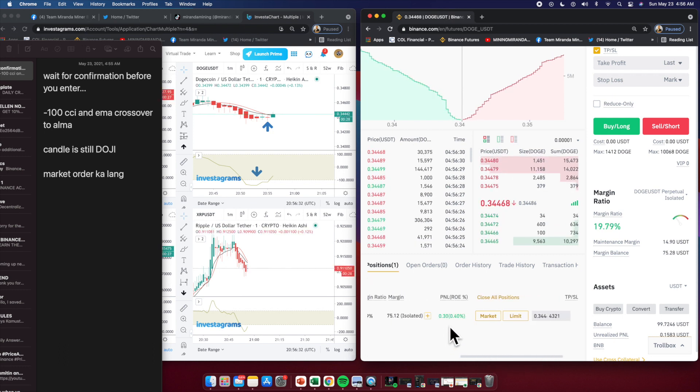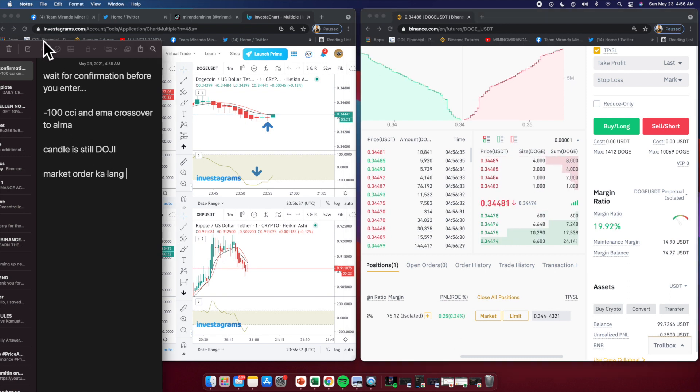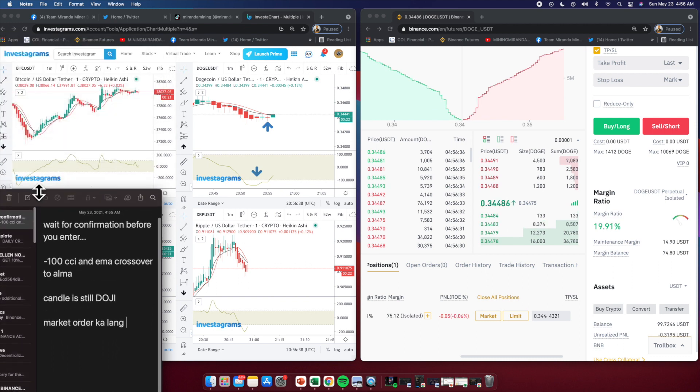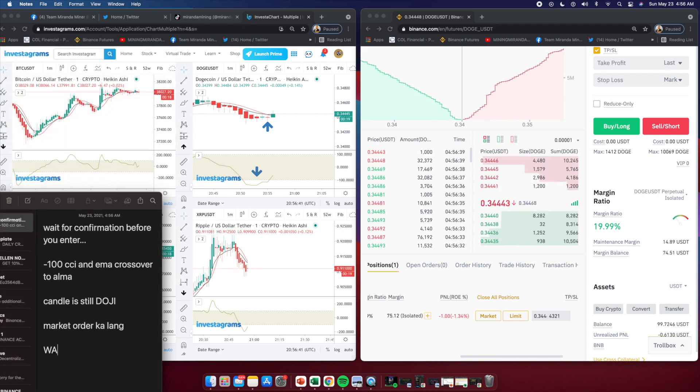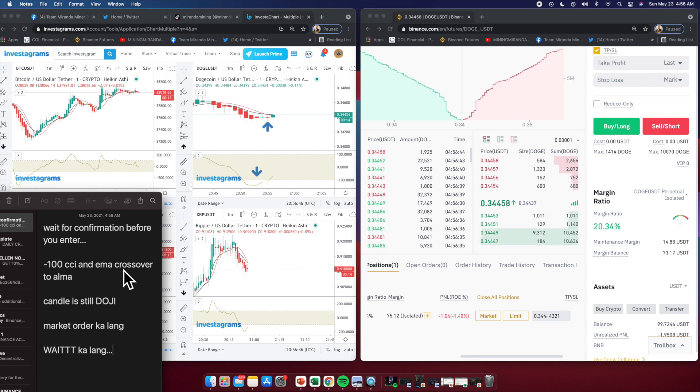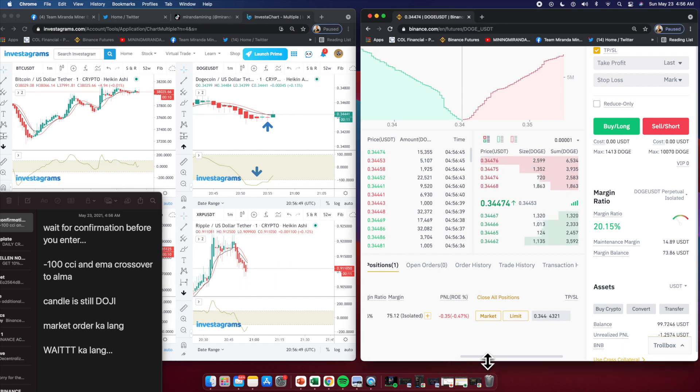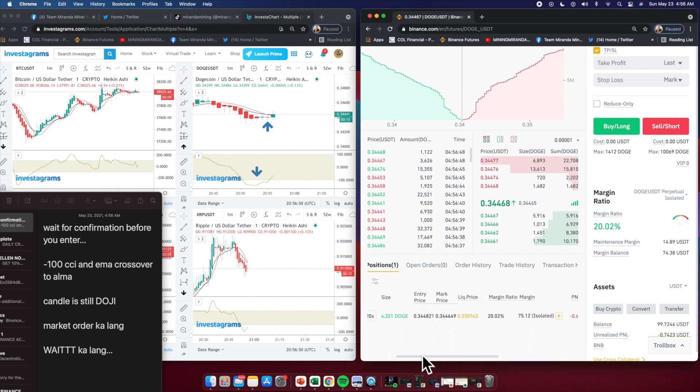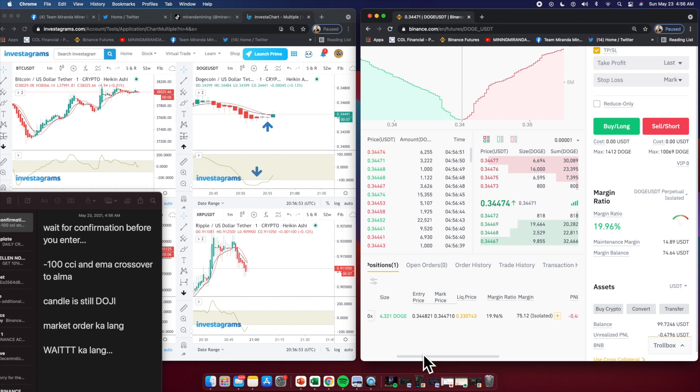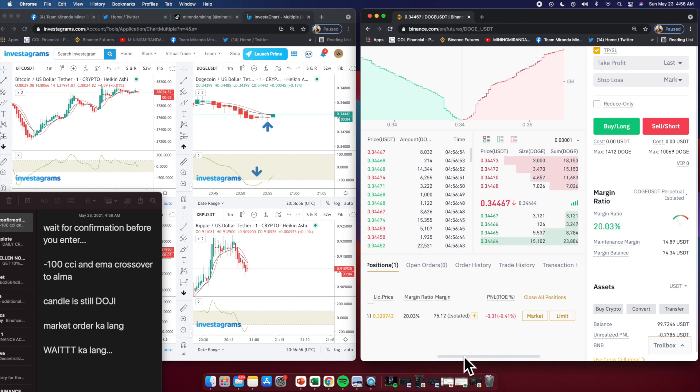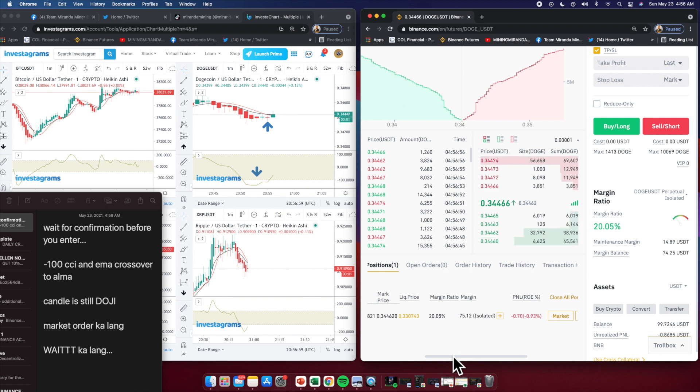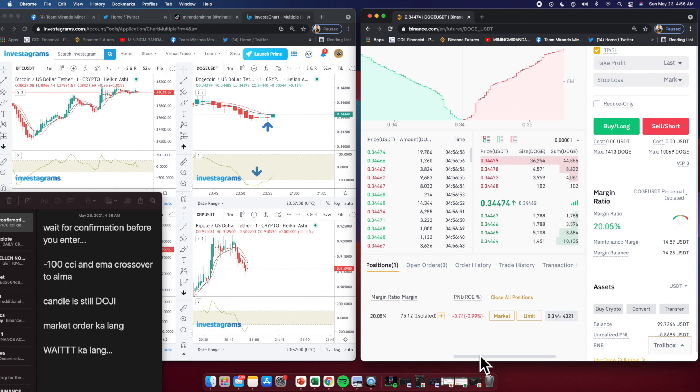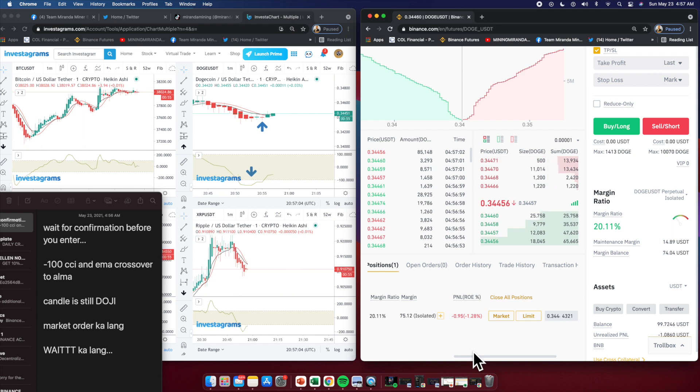4,321 Dodge. Let's go to the PNL column. Our target is around 4%, then we wait. That's the purpose of scalping - just a few minutes. It will try to go down but it will still go up based on our confluences.